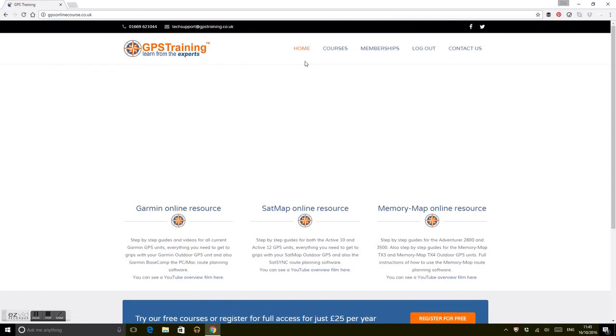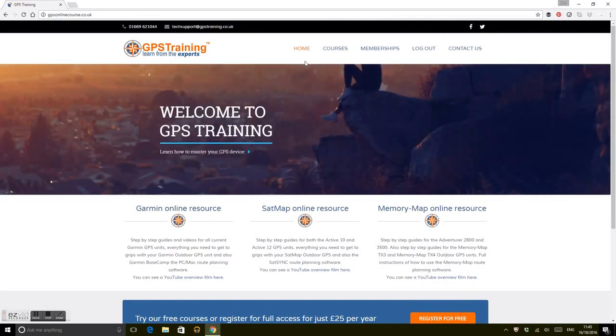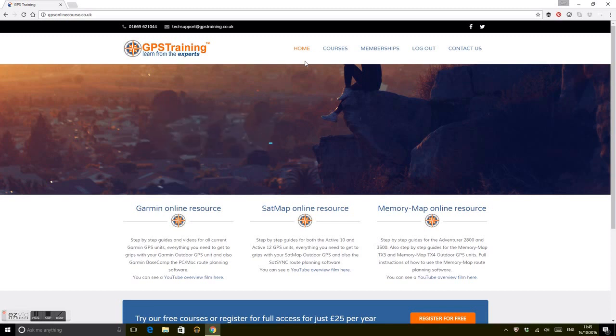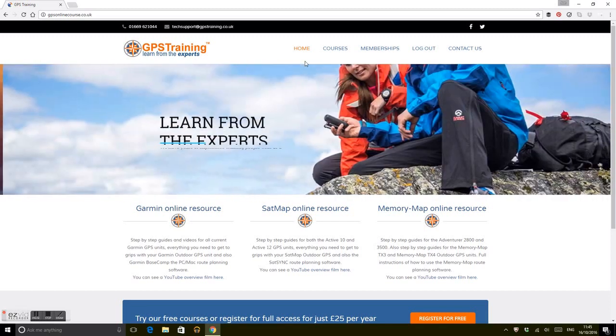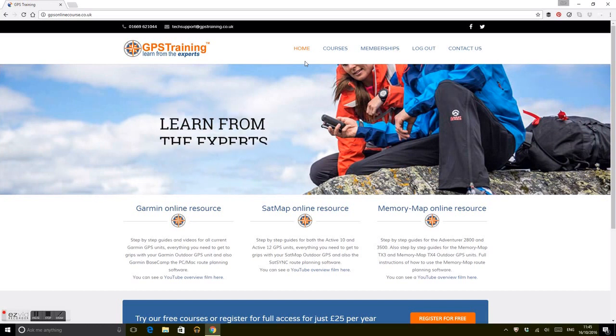With the online resource, you get this free if you buy a GPS unit from ourselves. Alternatively, if you bought it from somewhere else, you can access the training resource for £25 a year. As you can see from our website, just click on online resource and it takes you to the online resource area.